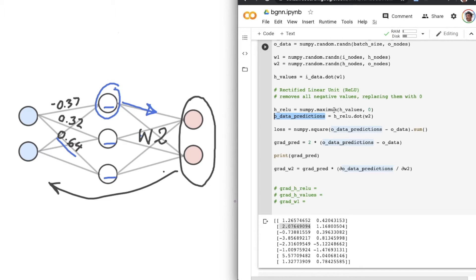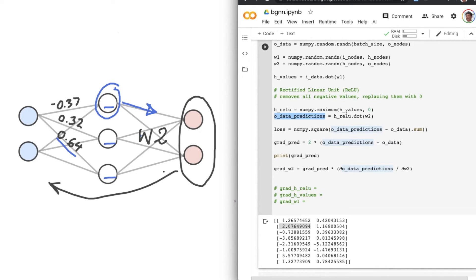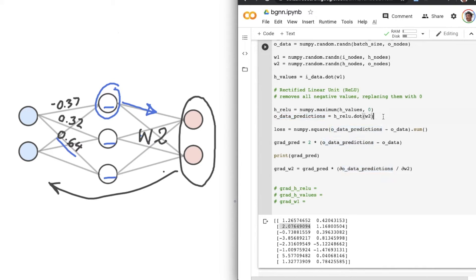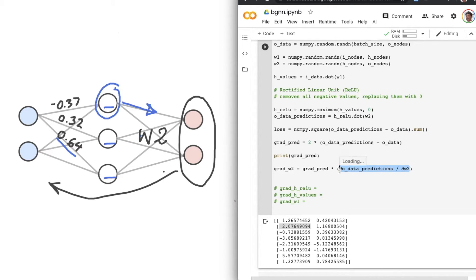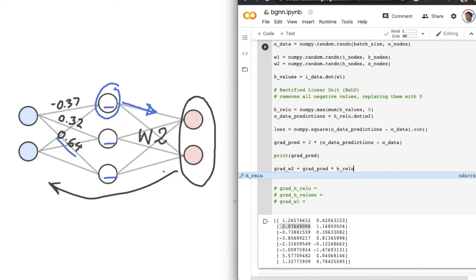Or with respect to H-RELU, the slope is W2. And if you're looking for the derivative with respect to H-RELU, then we can just write that up as del O_data_predictions over del W2, which is what we have down here. So we can actually replace that with H-RELU.